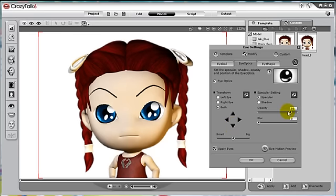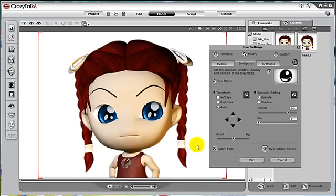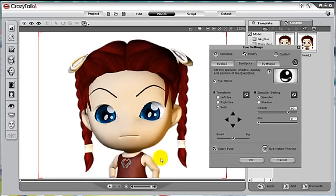Next, let's lower the opacity a little. Blur is a good feature for human eyes, but since this is an anime character, let's leave the blur setting to zero. Let's preview the eye — notice the specular will not move with the eyes, just like in reality.